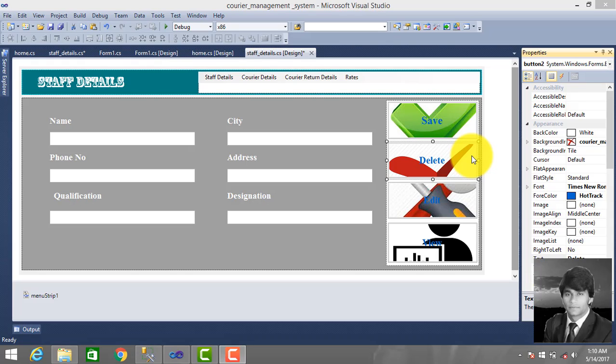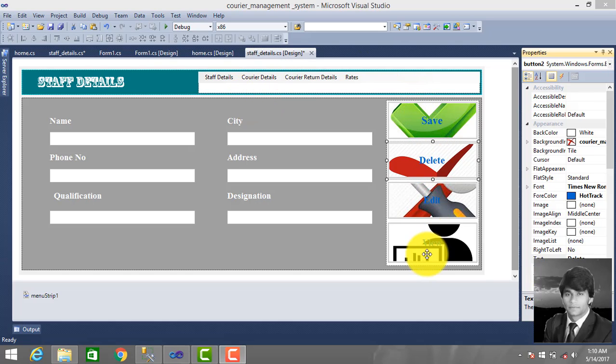Hello everyone, welcome back. In this video we make a SQL connection connected to an external SQL Server database. We use an external database — let's make a connection string connected to the database where users can maintain staff information: save, delete, edit, and view.